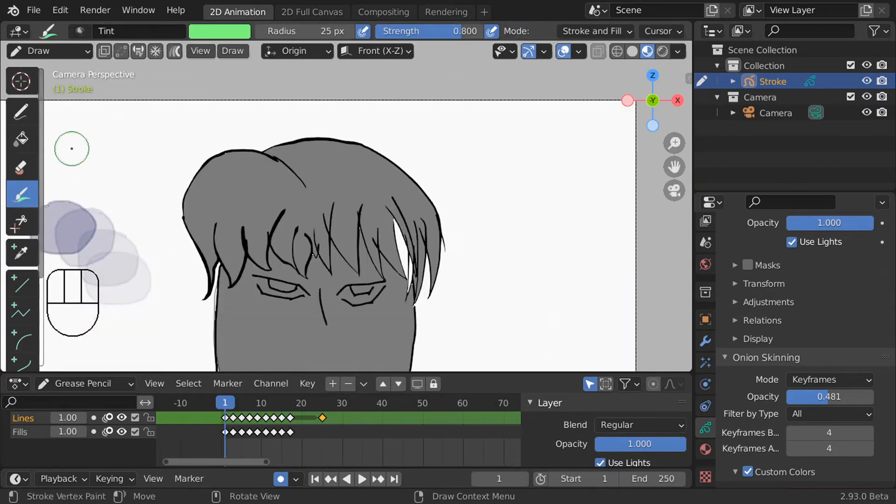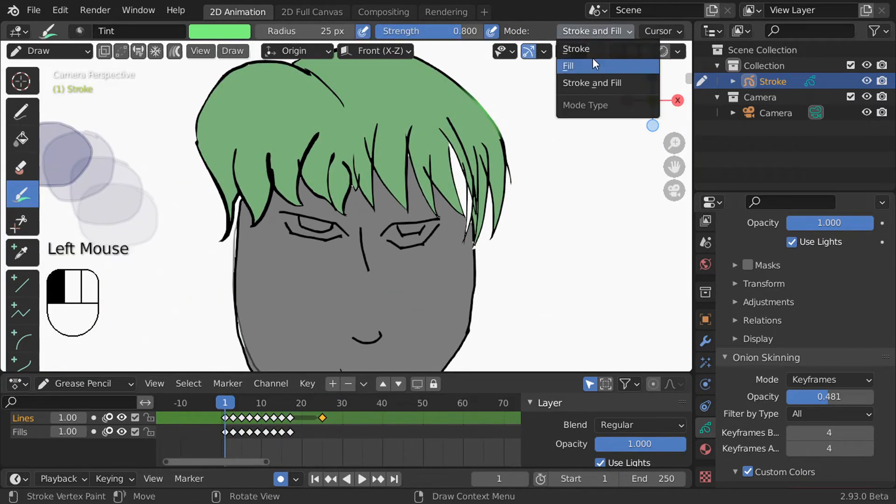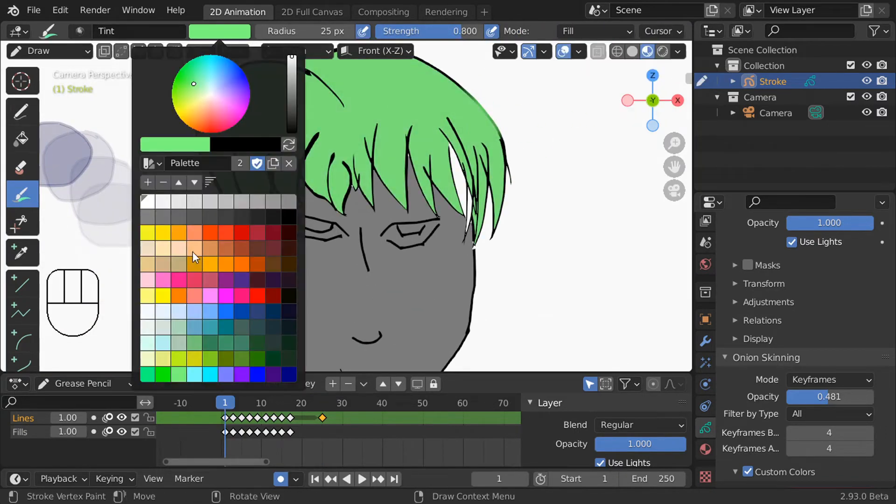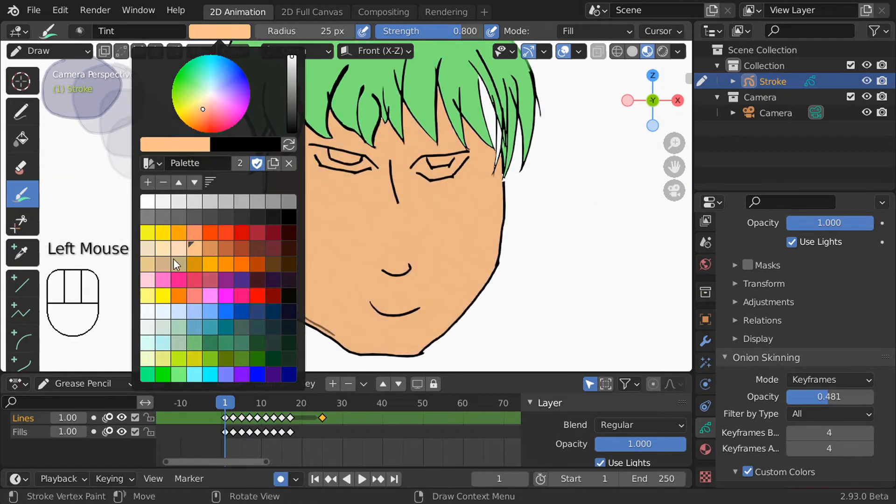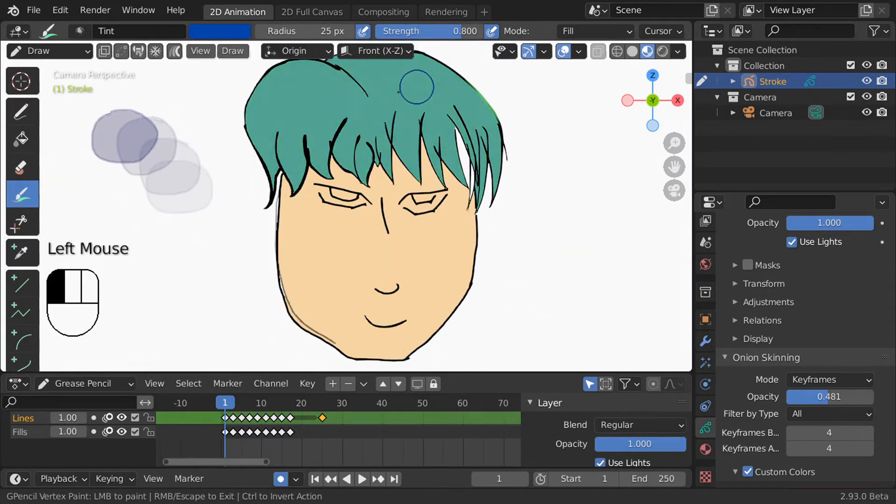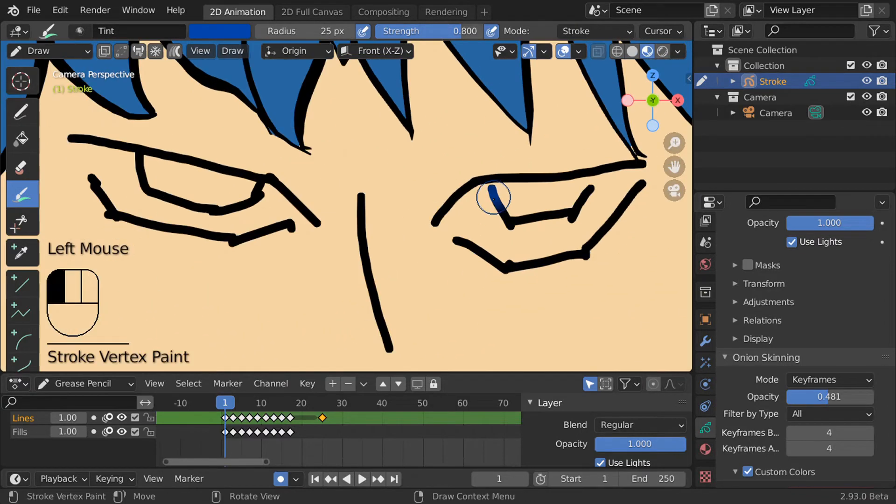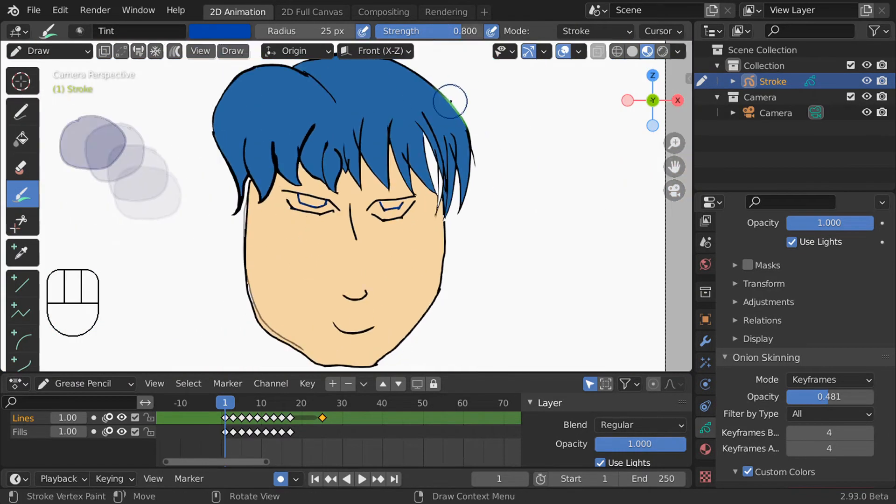The tint tool lets you add a color over your existing strokes and fill. You can set it to only affect one or the other if you like. You can change the color from this drop down here. This is a great option for adding some quick variation to your work.